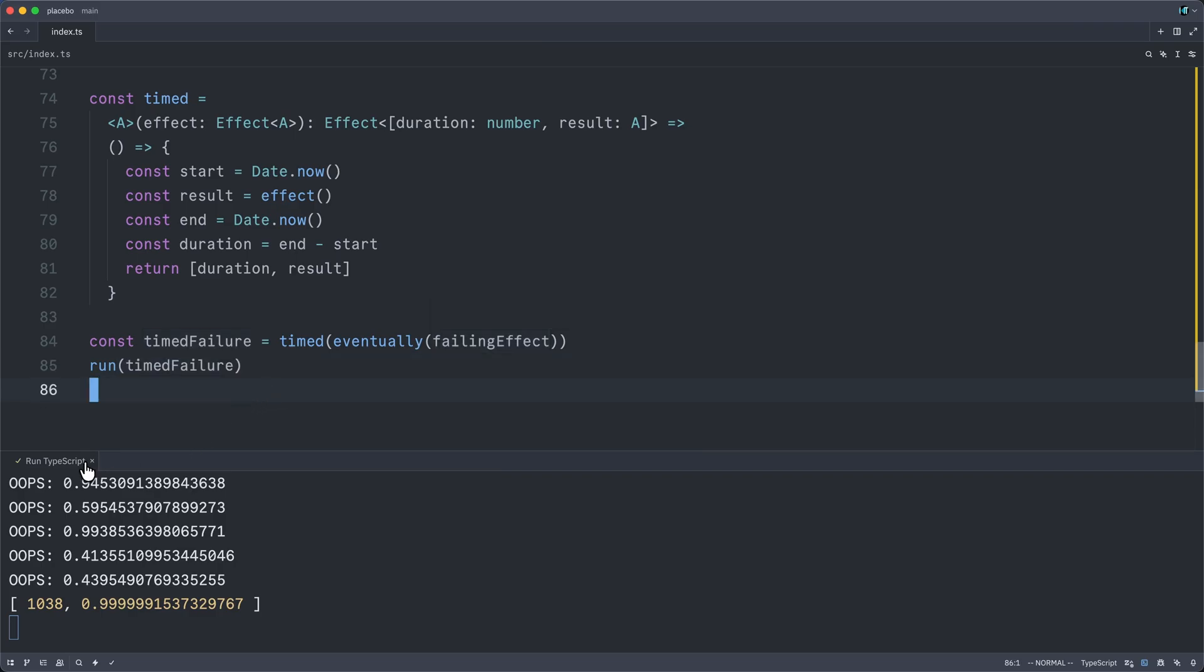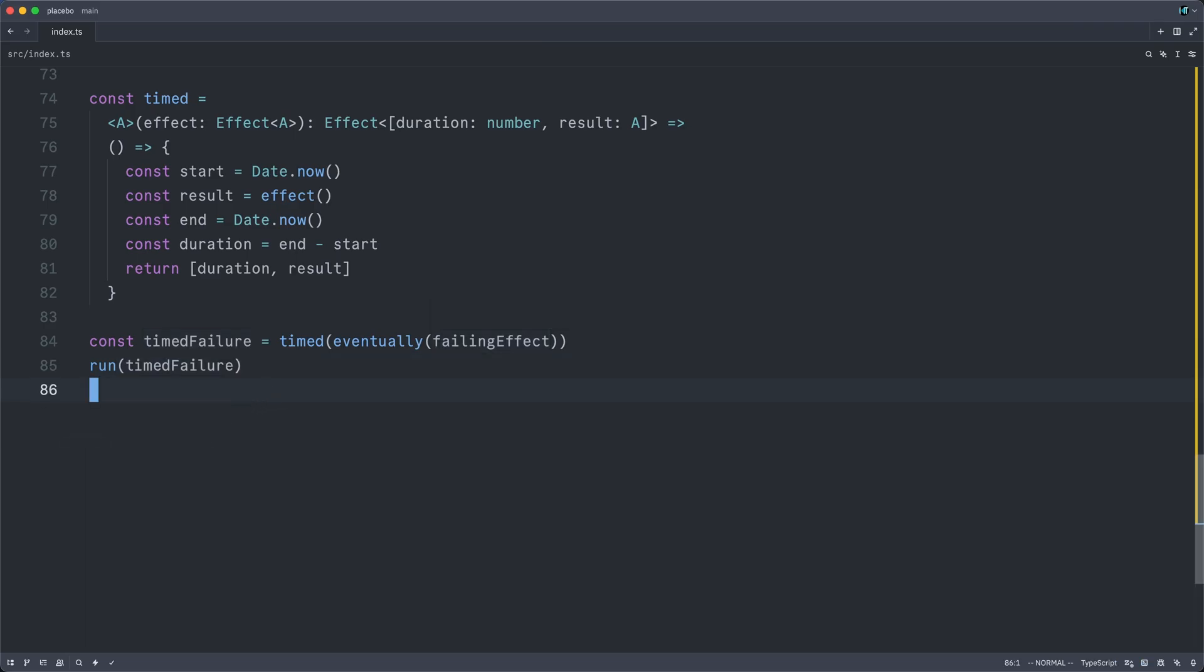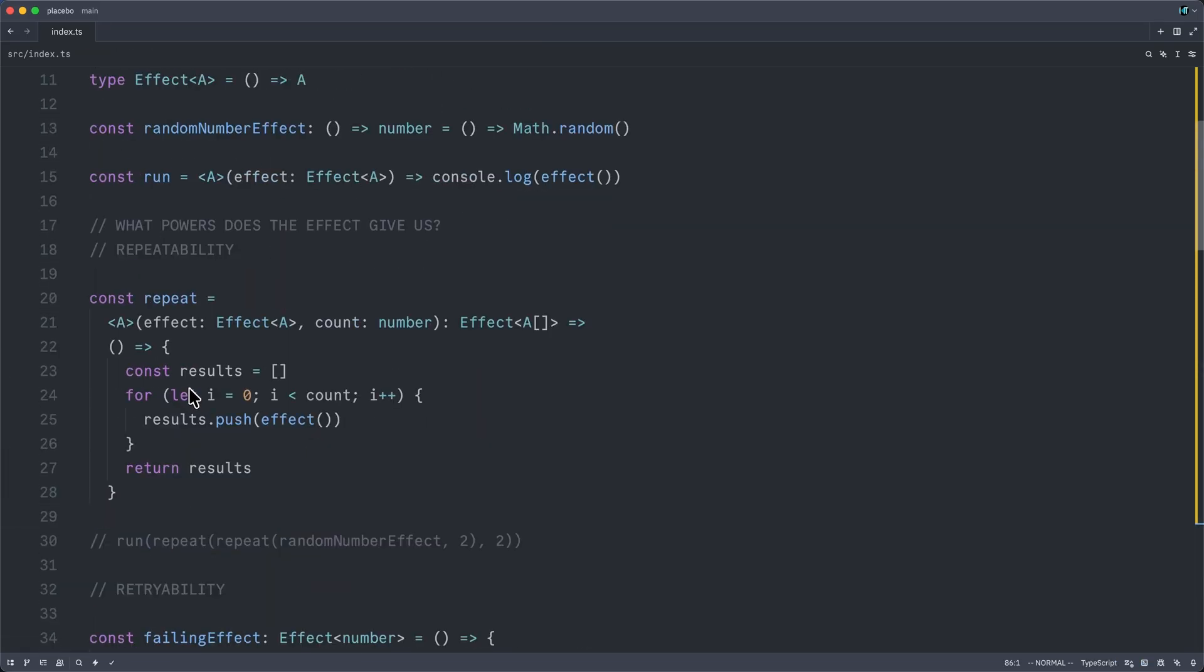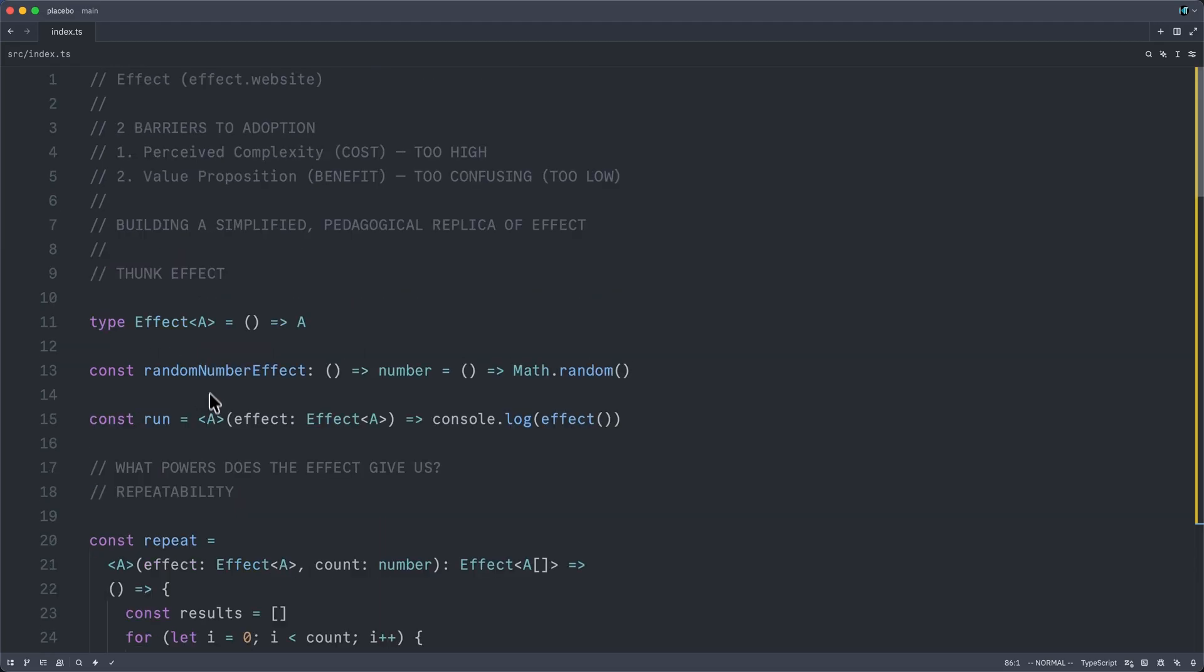All right, so let me close this out and comment out our run here. And let's take a step back for a moment and recap. I would argue that nothing here that we've done is terribly complicated whatsoever. Maybe it's not even interesting, in which